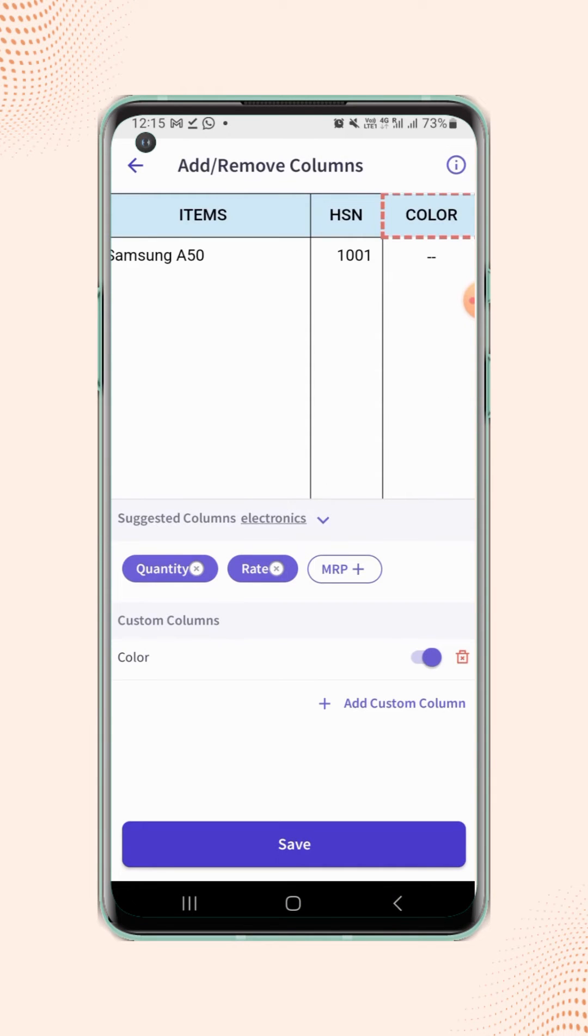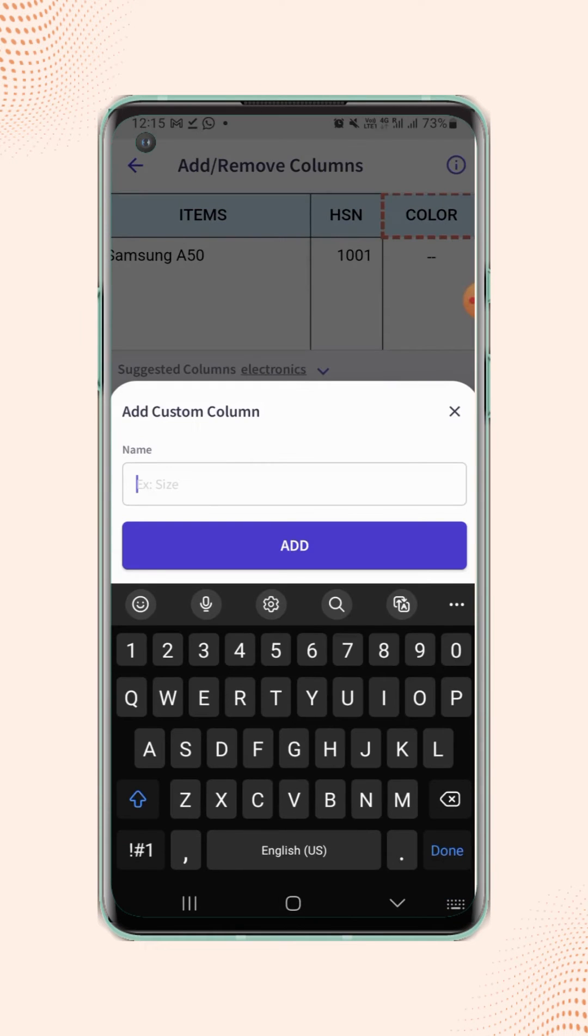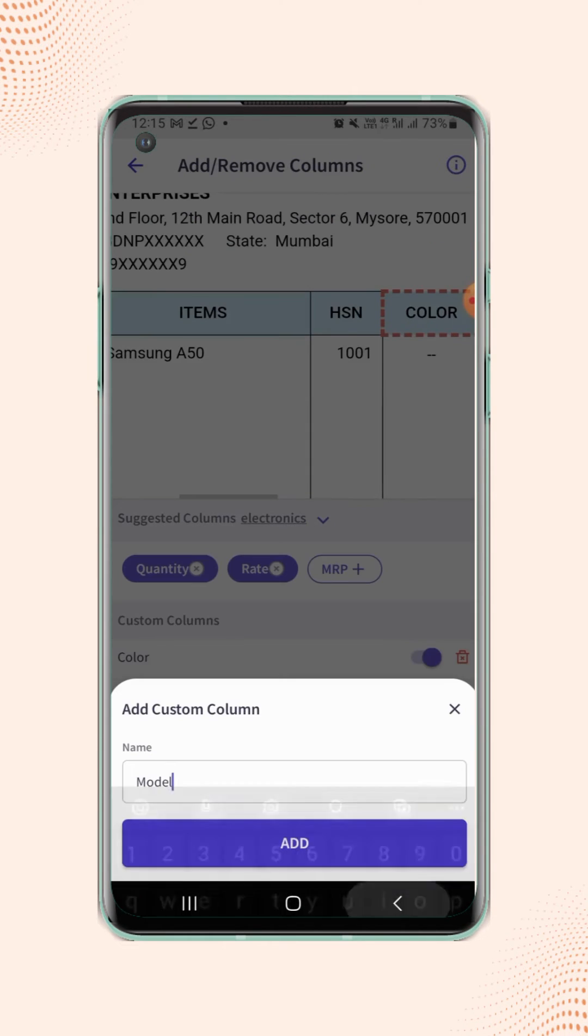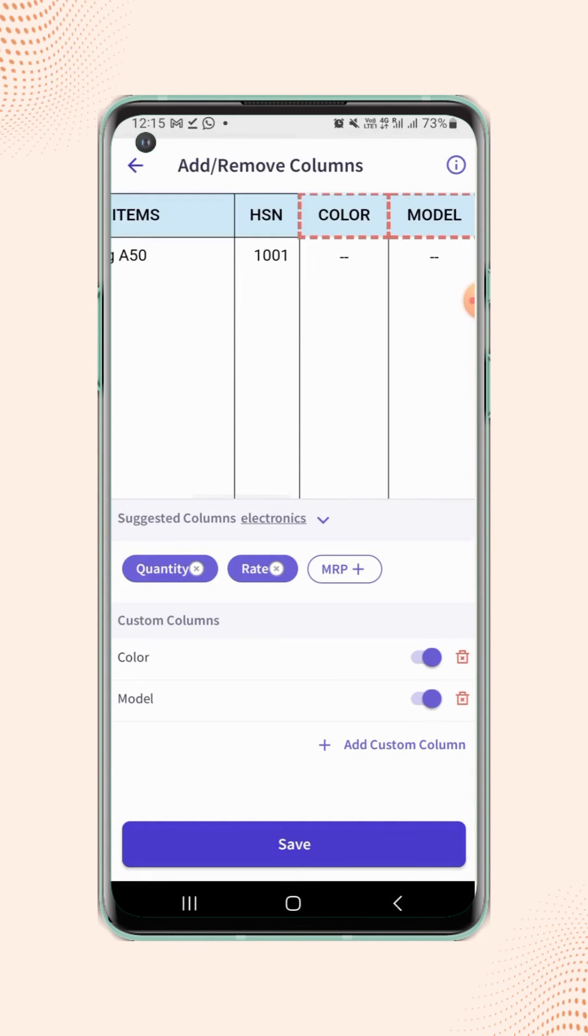Similarly, users can add other columns as per their requirement. Now click on save.